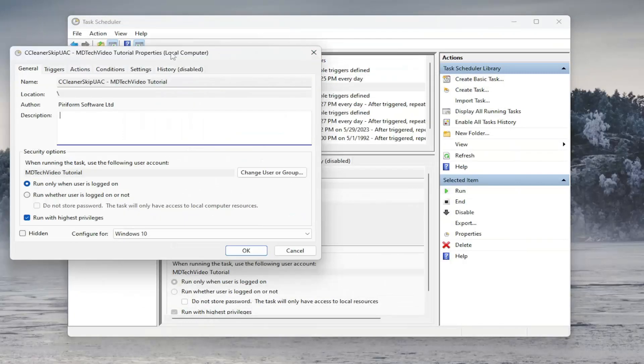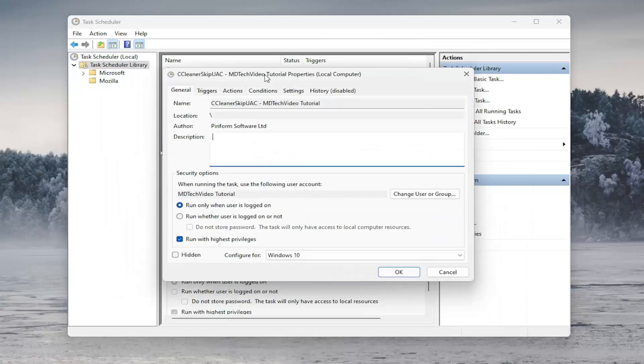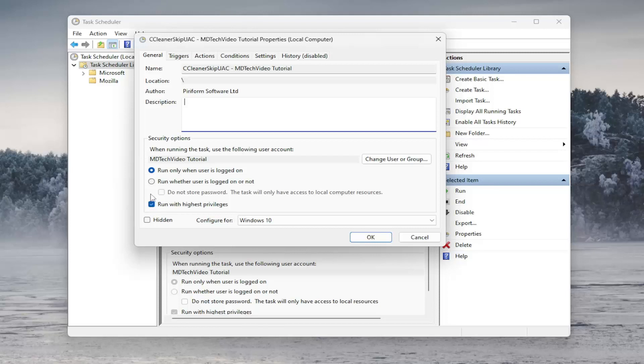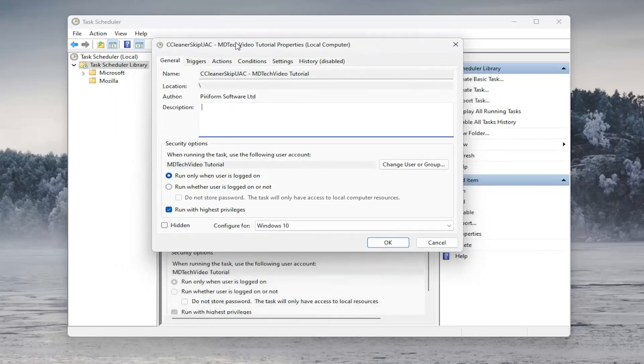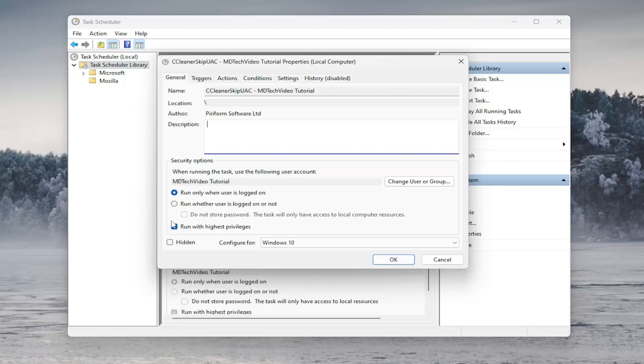One other thing I do want to point out: underneath the General tab, if you still have the task in here, you probably want to checkmark run with highest privileges. Depending on the type of command you're going to run, I just want to point that out. If you're running a certain command, you may need to have administrator permission. So you want to checkmark run with the highest privileges on the General tab. Just want to make sure that is checkmarked, depending on the type of command you're looking to run.